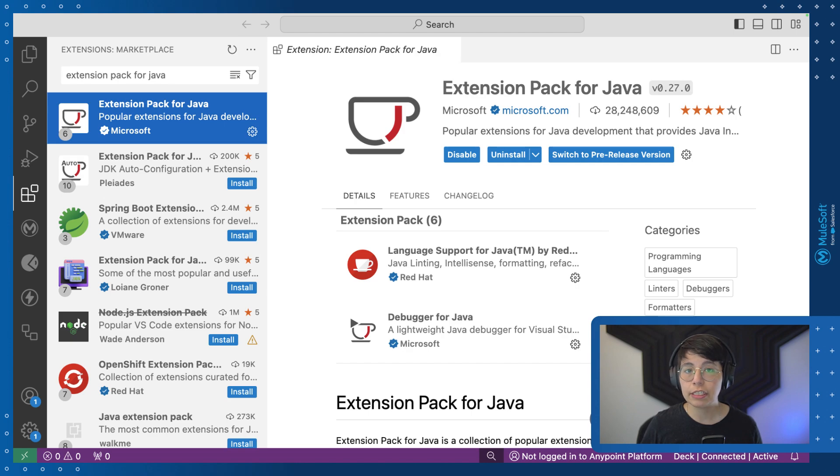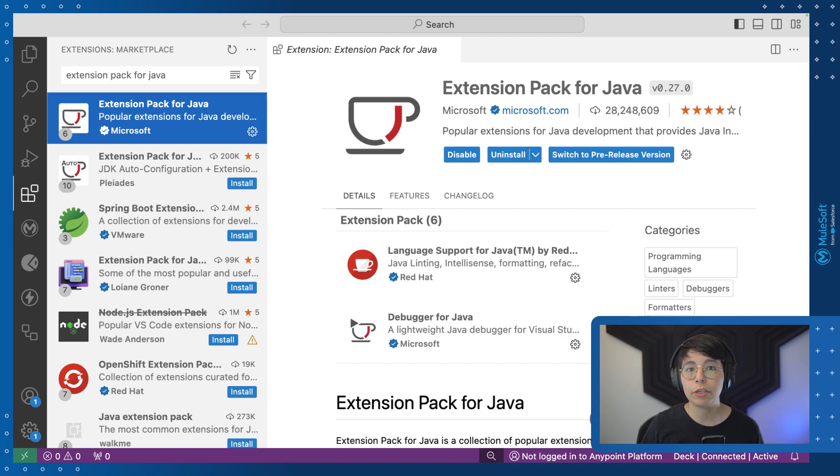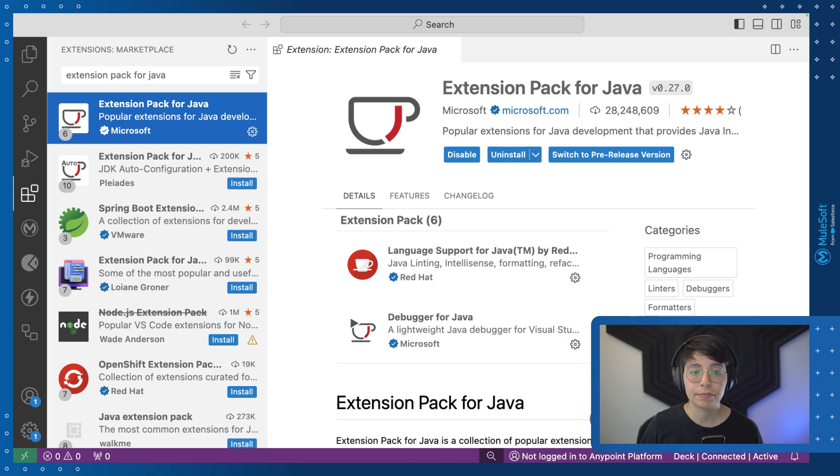Okay, so the first thing we have to do is to make sure that we have installed the extension pack for Java. You can see that it comes from Microsoft. This will be useful to see your Java project in action.